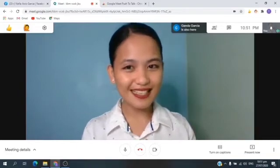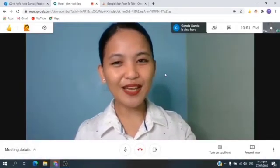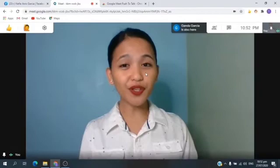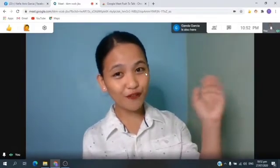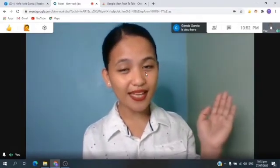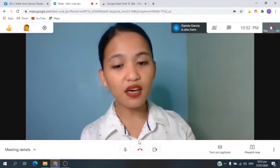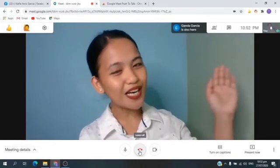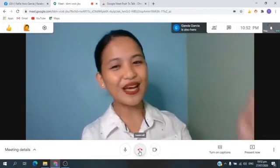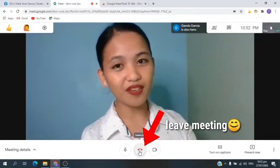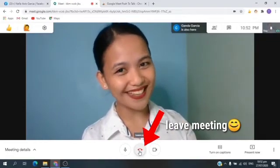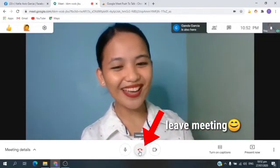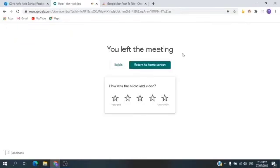Thank you so much for listening. Now it's time to leave the meeting. Before you leave the meeting, you need to say bye to teacher first — bye to your classmates — before clicking the red telephone. Bye everyone, bye teacher, thank you so much, bye classmates. Now, it's time to click the red telephone to end the meeting. Very good, kids! Bye. Thank you so much for listening.